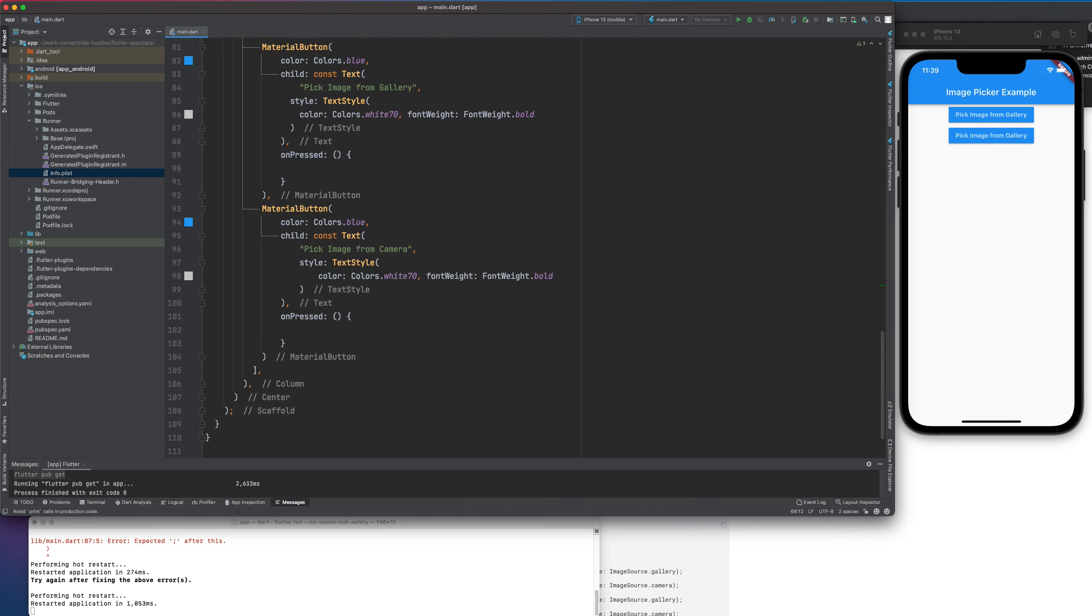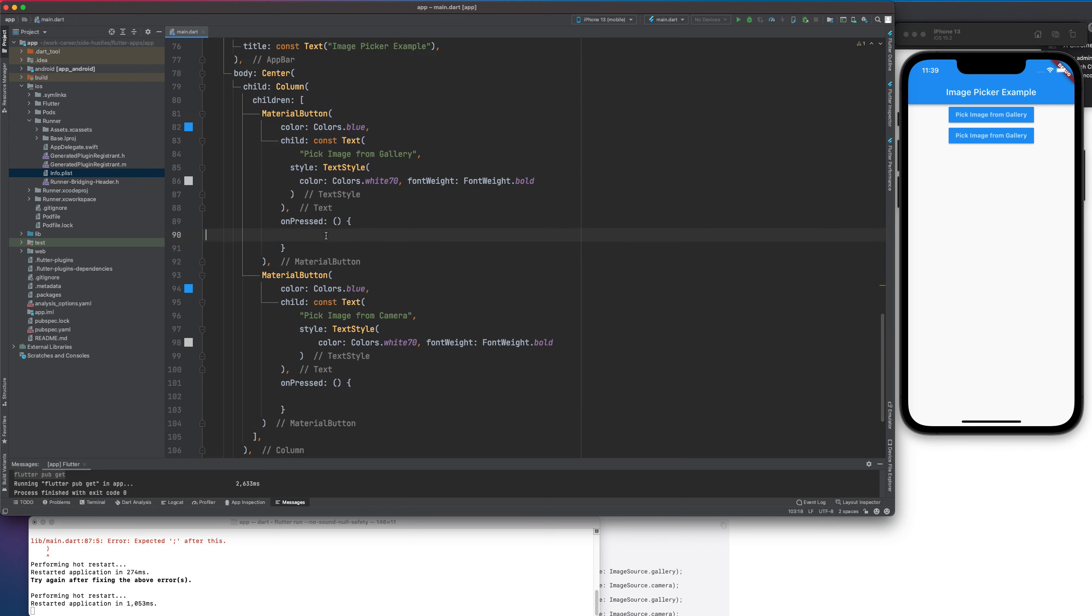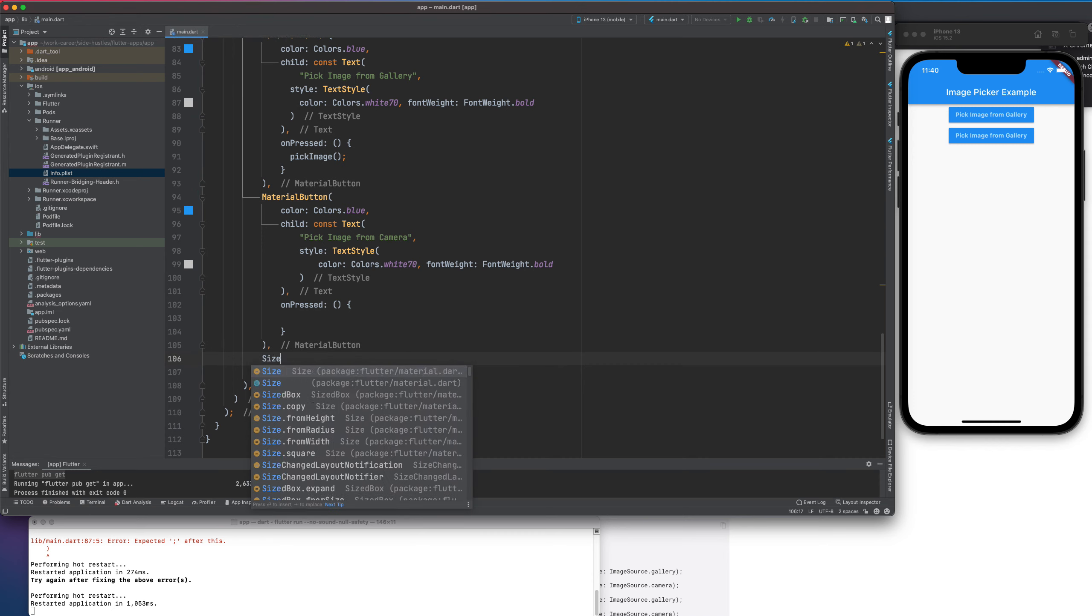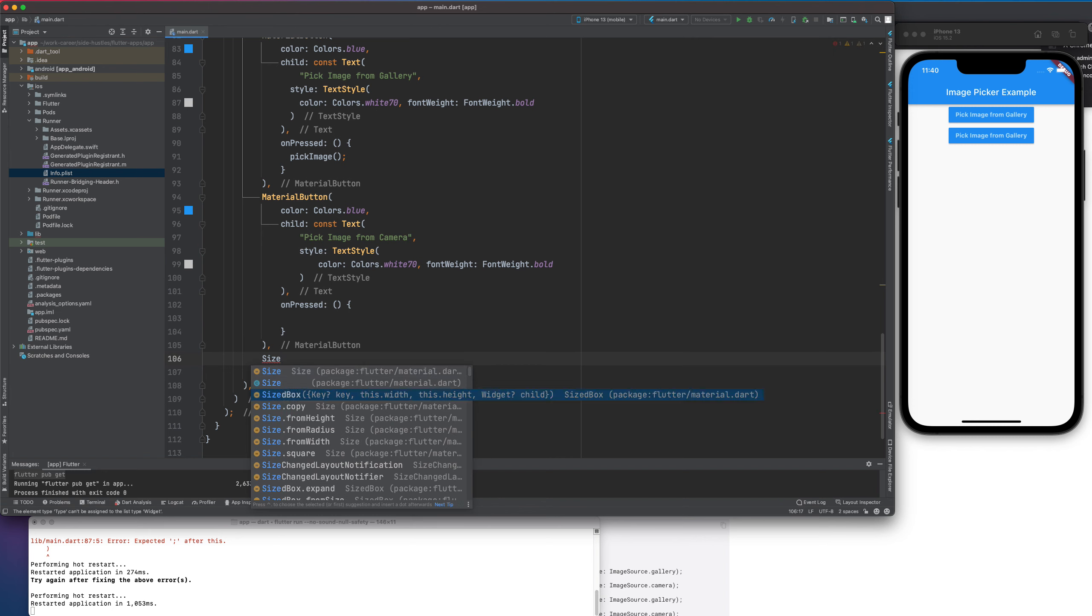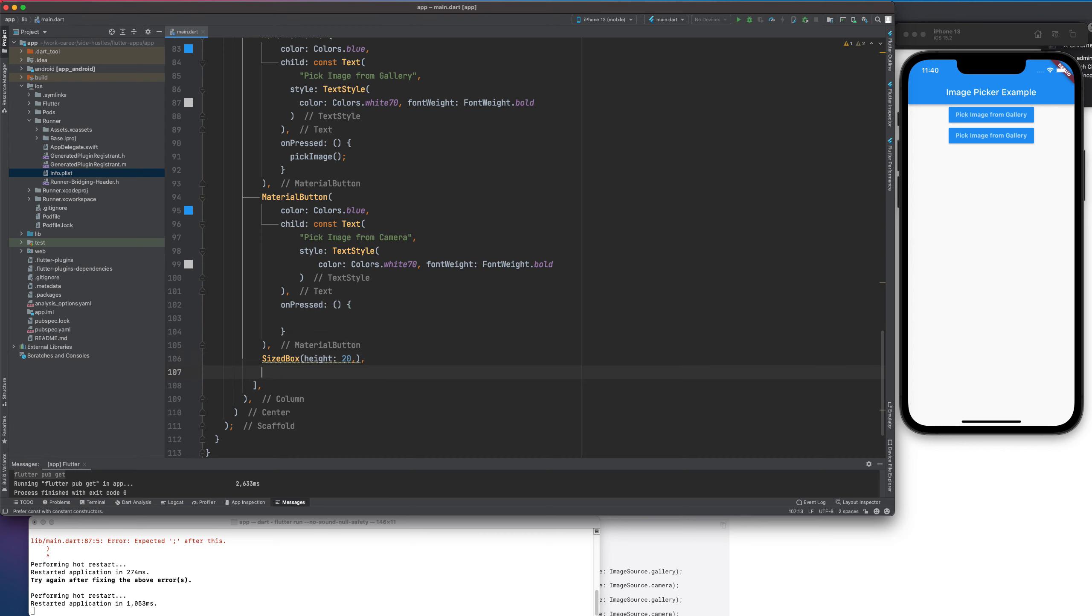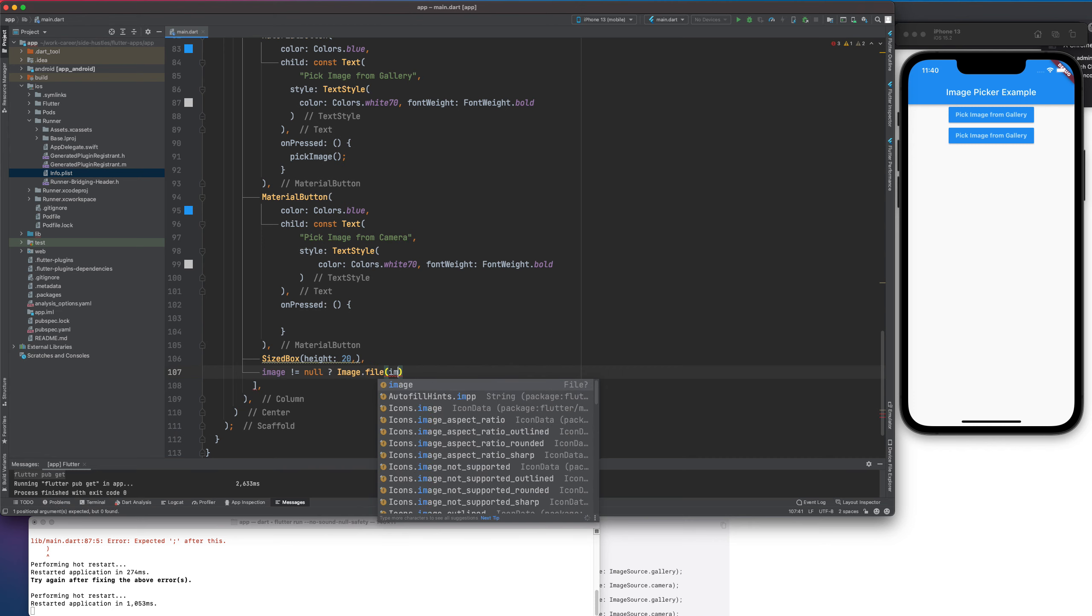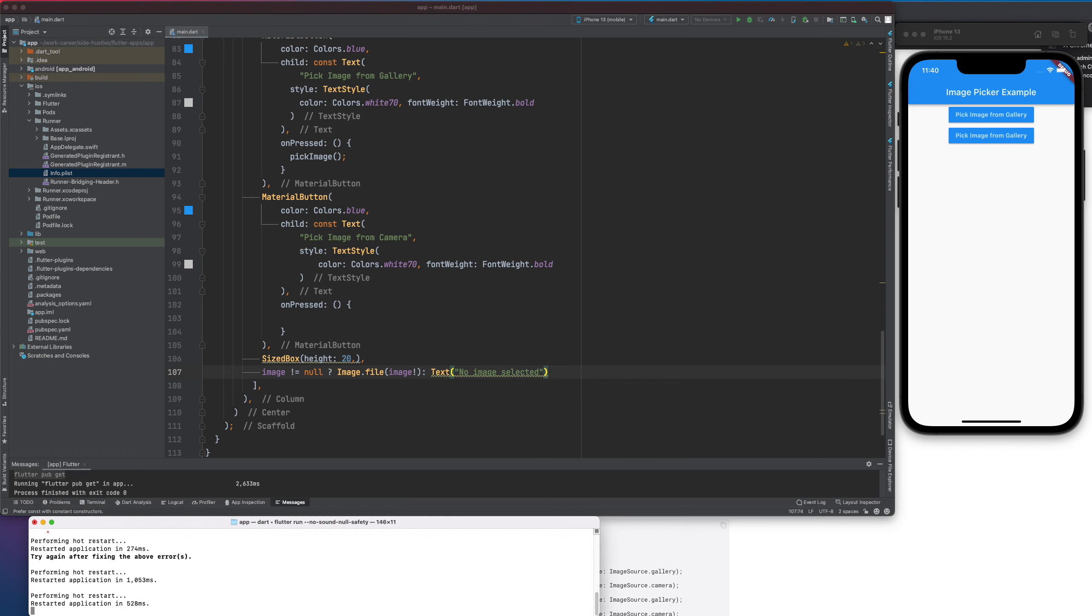Now, once this image is selected, I would need a way to display it. So, also let me call this method. pickImage. Once this is called inside the child, I would have to display this. Let's create a SizedBox. It should be height 20. And then we call image is not equal to null. So, we do Image.file(image). Else, we can show a text called no image selected. Let's run this and see if we get any errors. So, by default you can see we are getting no image selected. Because currently we haven't selected anything.